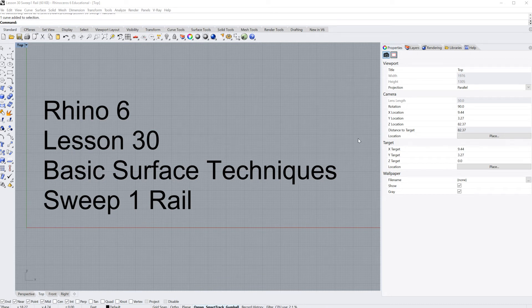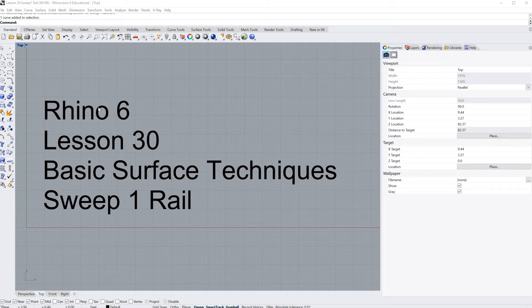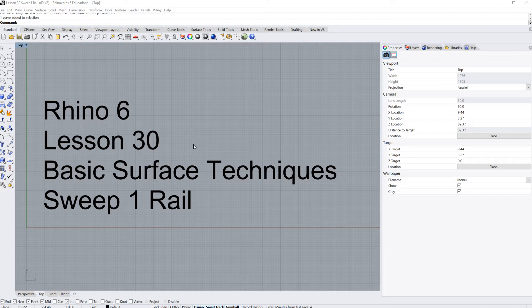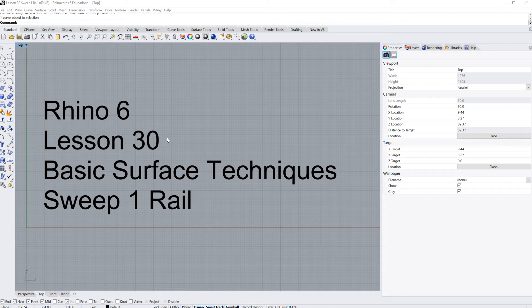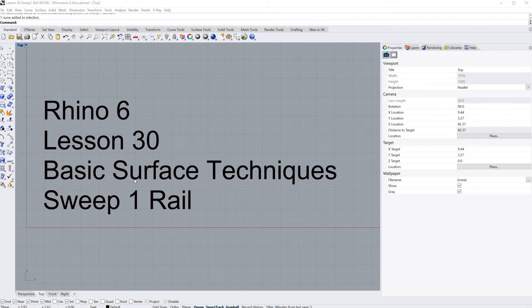Hello and welcome to lesson number 30 in our Rhino 6 basic tutorials. Today we're going to learn how to sweep one rail. There are a lot of things you need to concern yourself with under the sweep one and sweep two rail commands. A lot of things can go wrong. In this lesson I'm going to show you the command and how to use it. In later lessons we'll go over troubleshooting and good rules of thumb. But for right now, I'm just trying to get you up and running with the sweep one rail command.